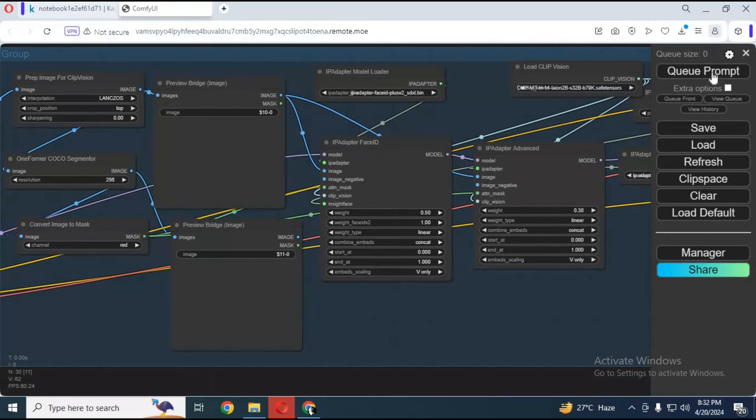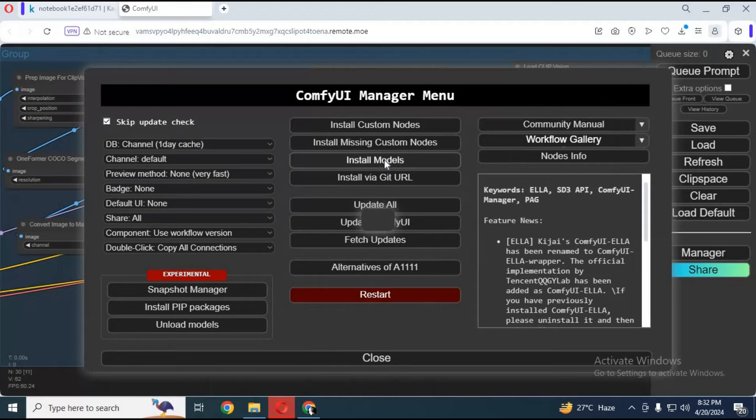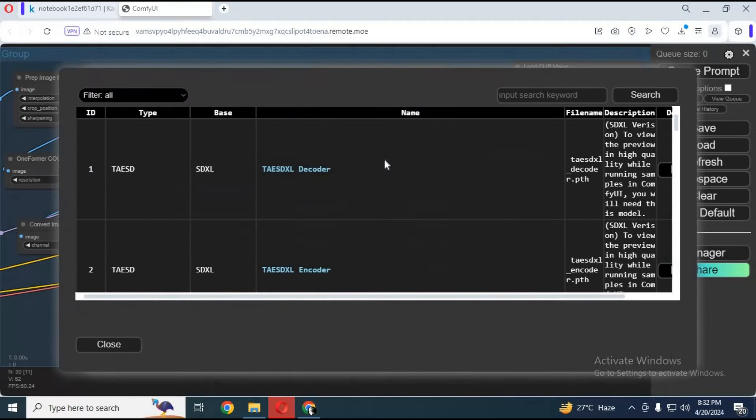Now you need to install some models. Click on manager and then install models. Type the name in the search bar and install one by one. I will put in the description what all models you need to install.